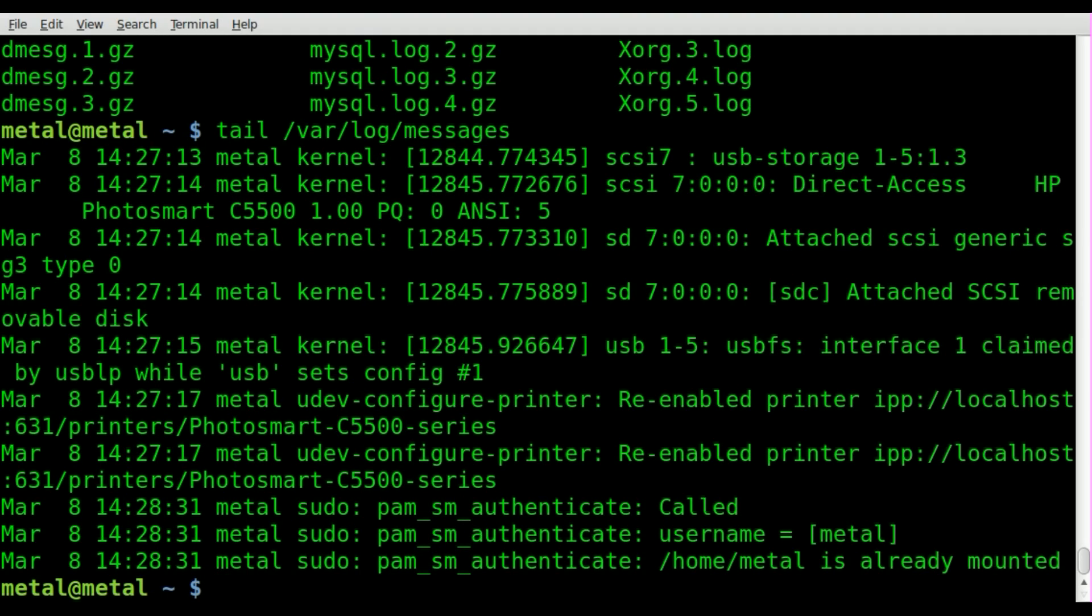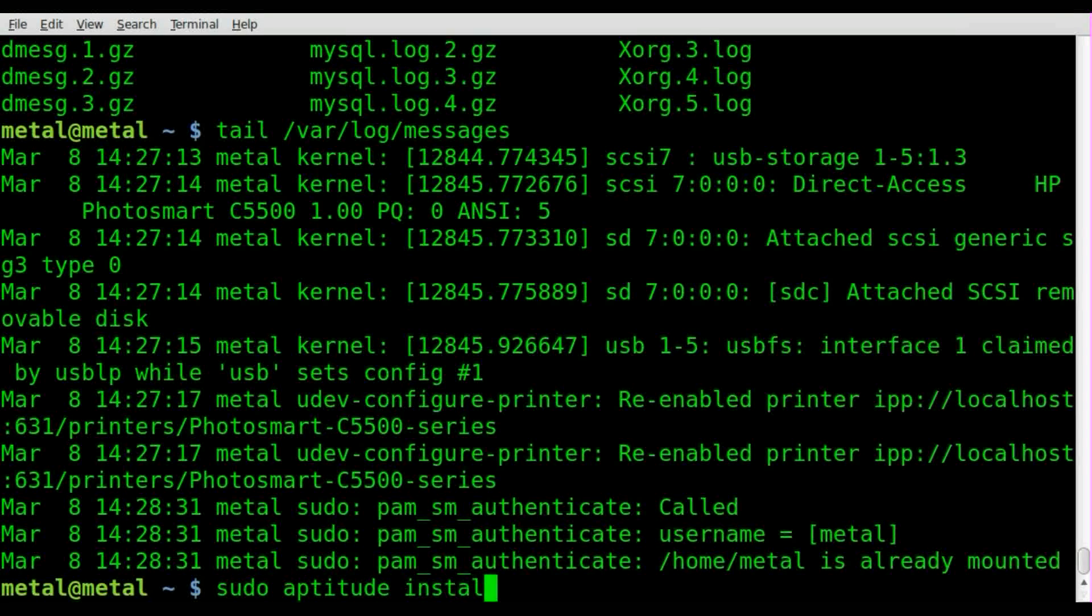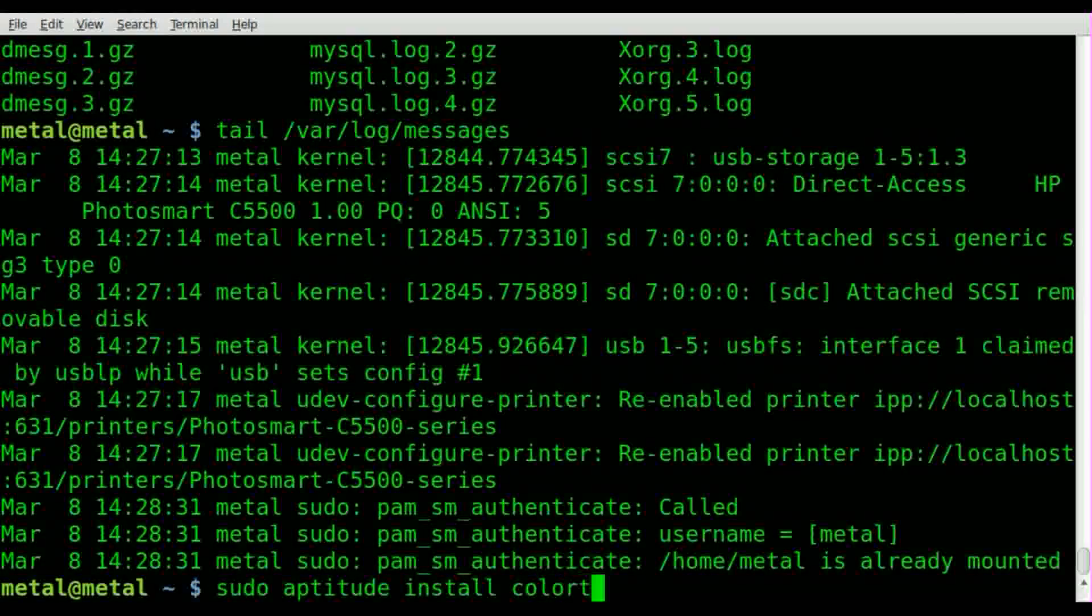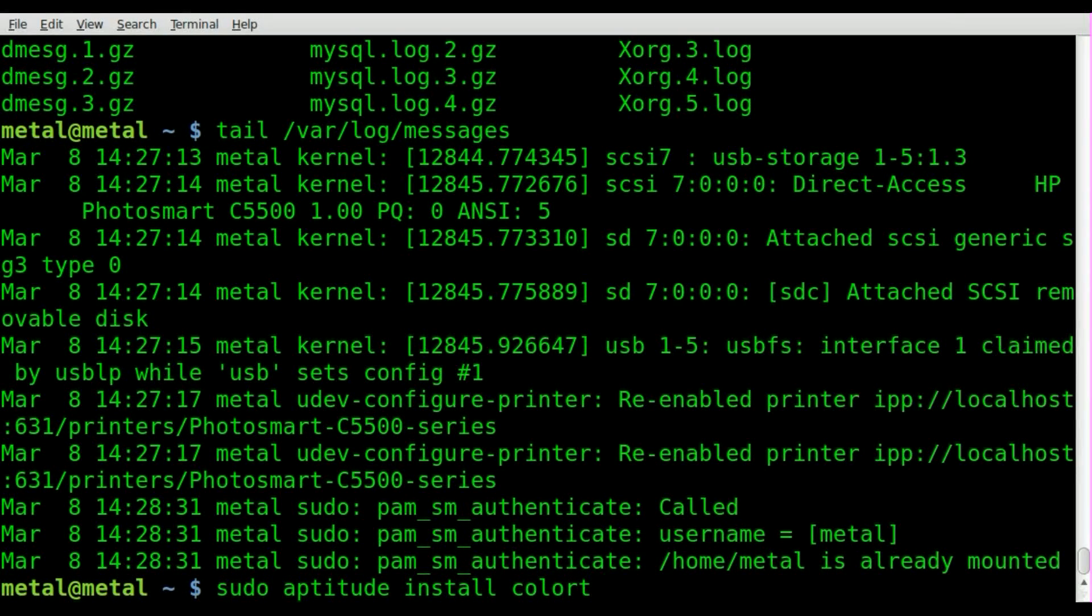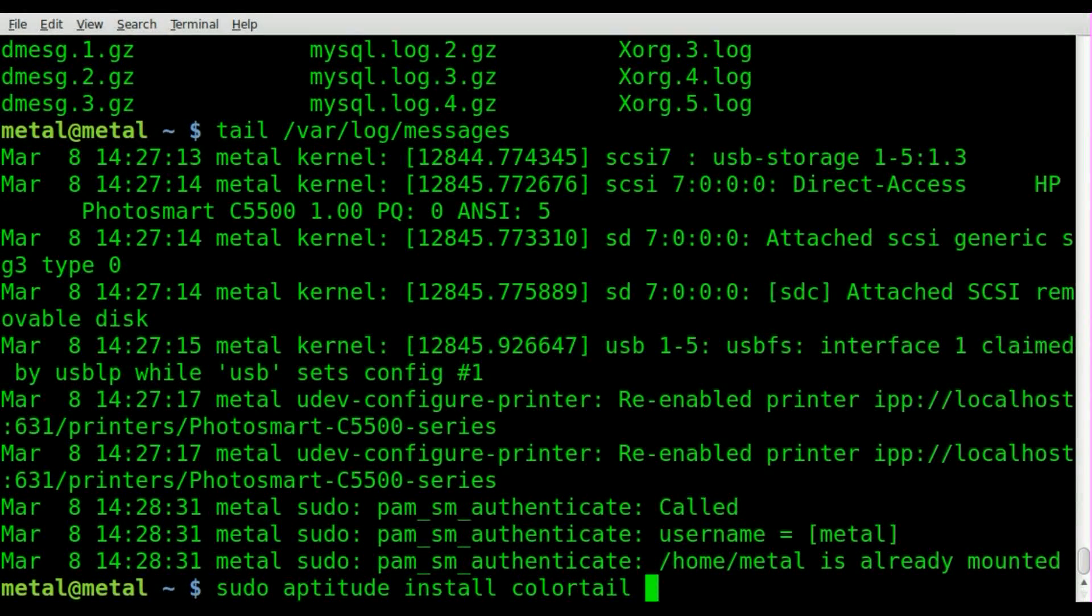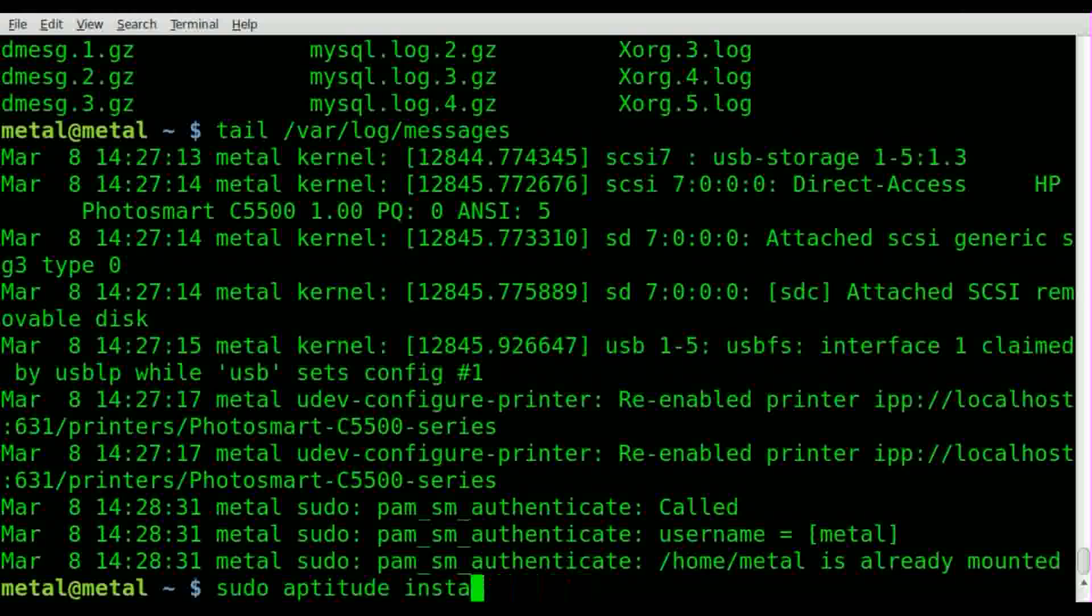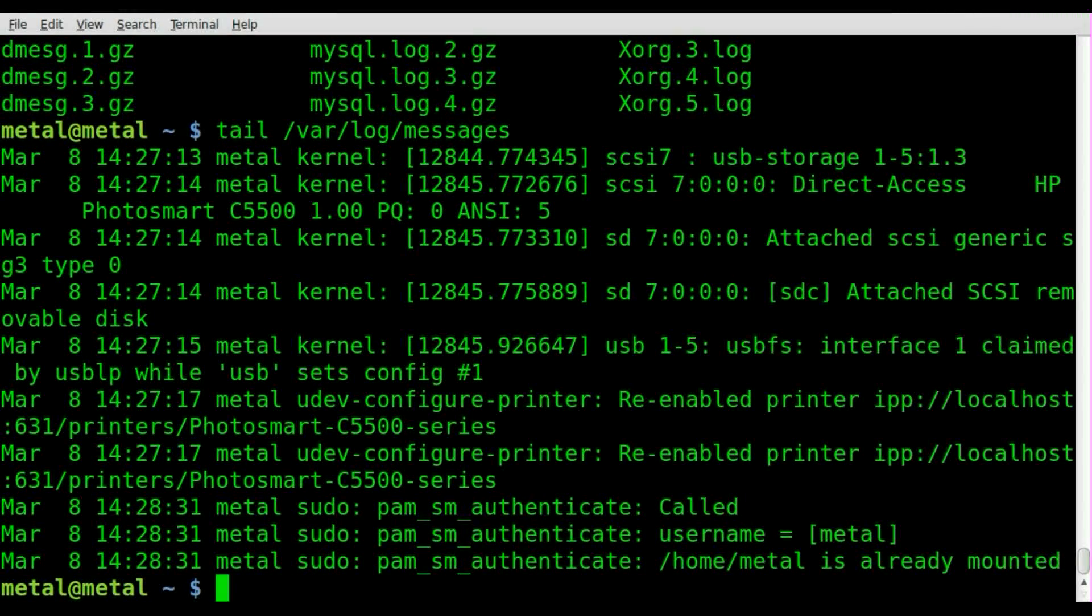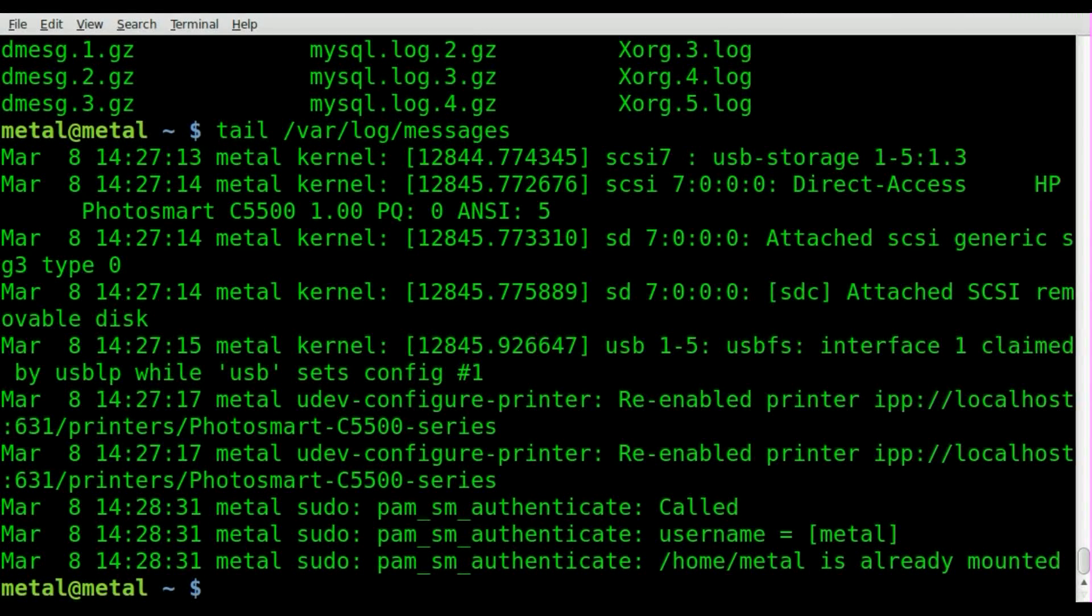We can make it easier to read using a program called colortail. It's not installed by default on all systems, but you should easily be able to sudo aptitude install colortail. Just like that - hit enter, type in your password, let it install.